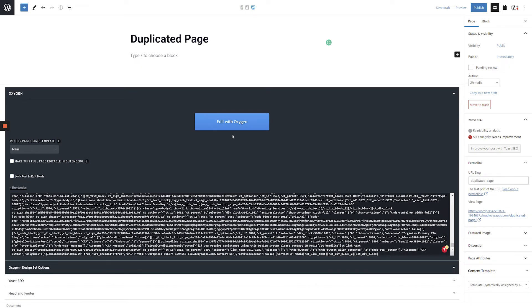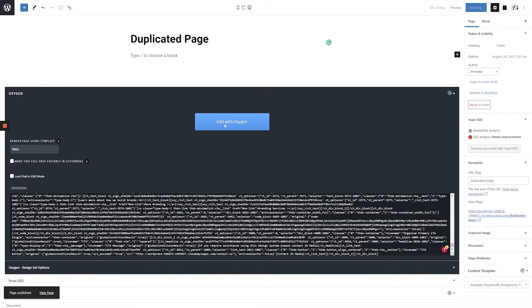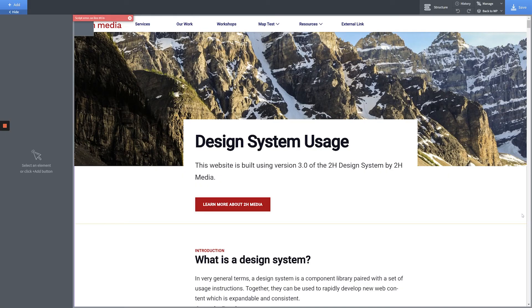Once the page saves, click the Edit with Oxygen button to bring up the Oxygen page builder. Once Oxygen loads in, you'll see that your new page is an exact duplicate of the existing page we copied the short codes from.